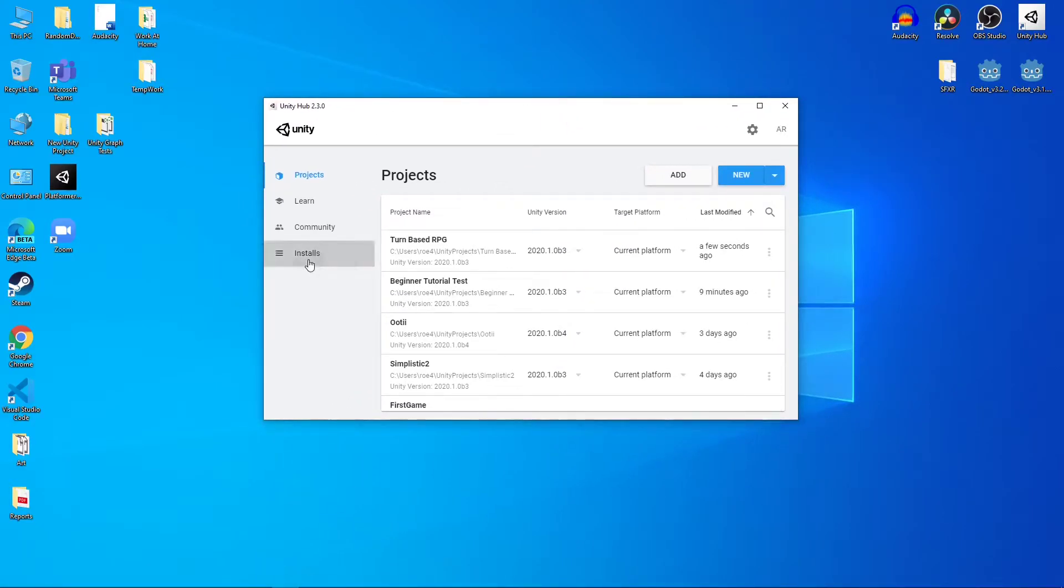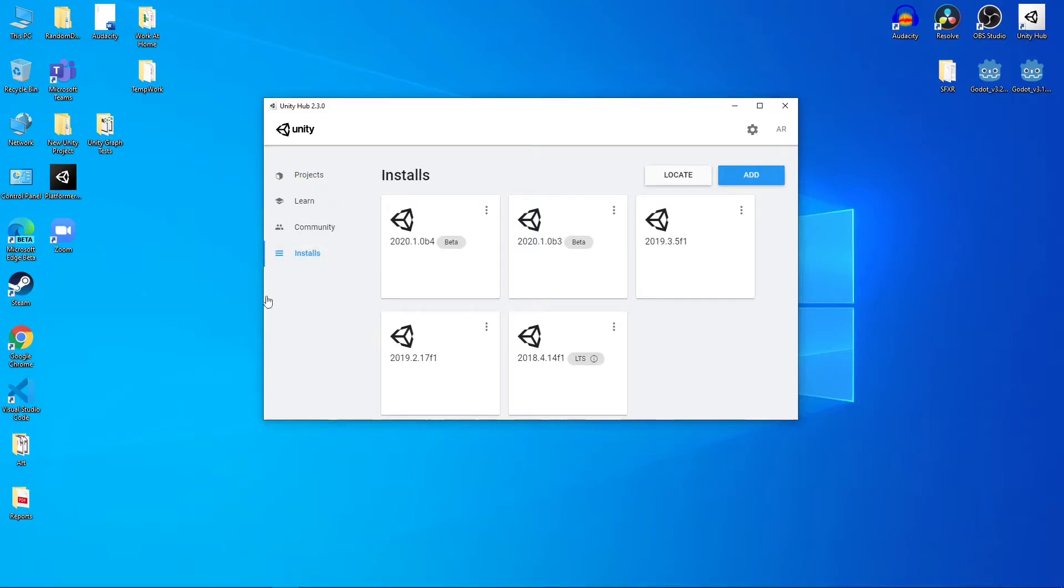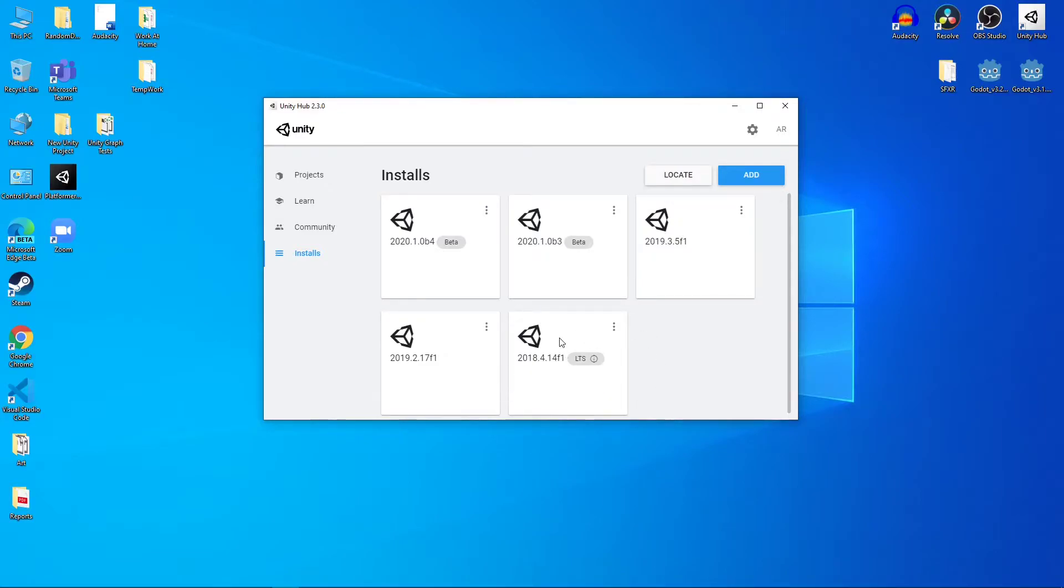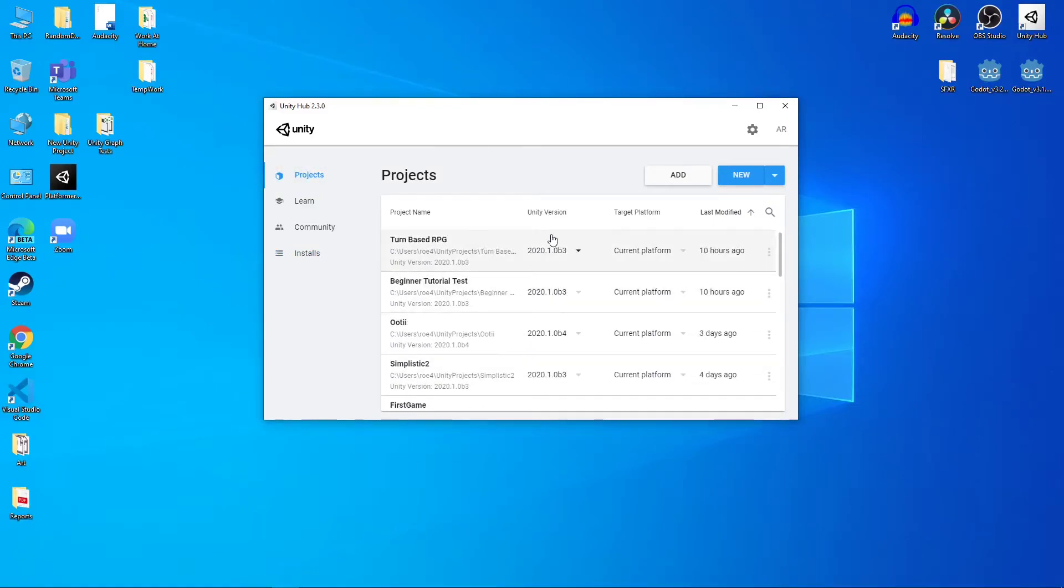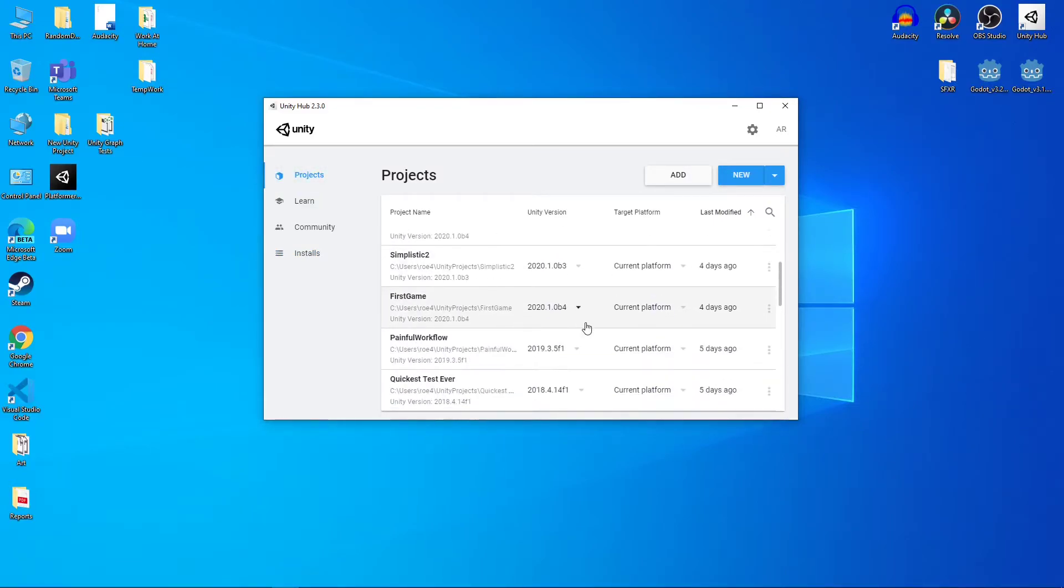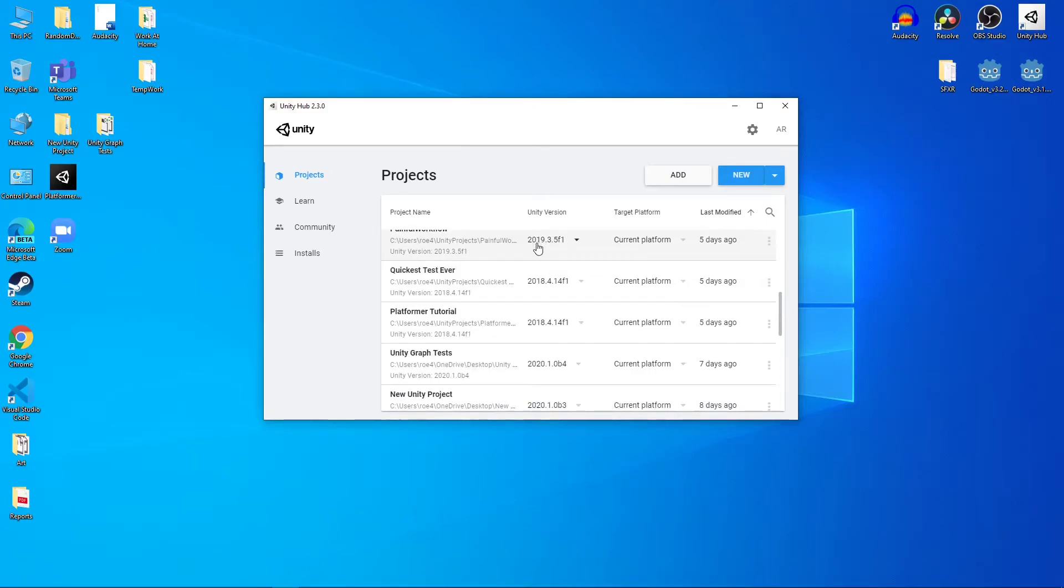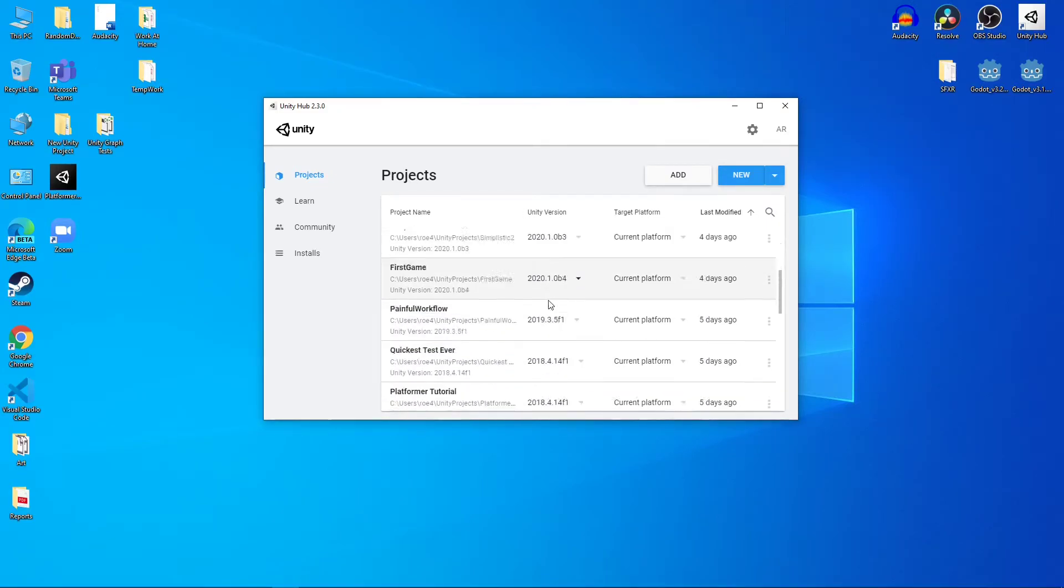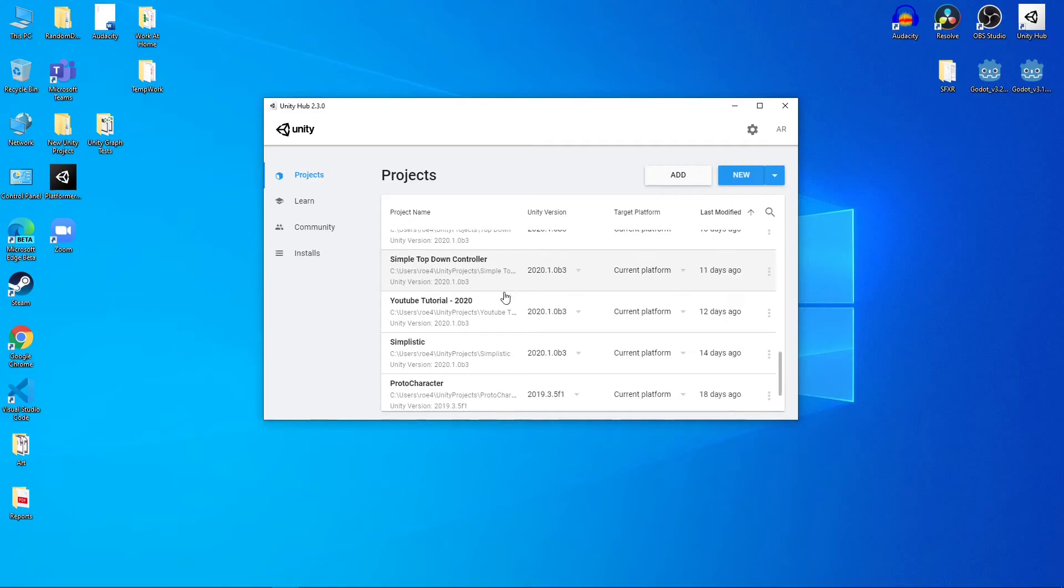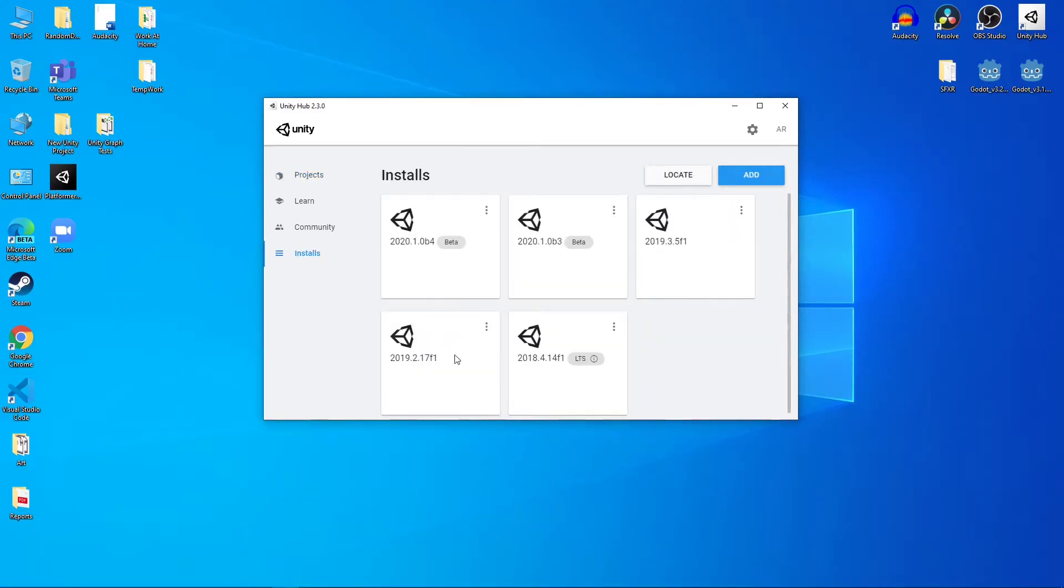Now, Unity Hub, you want to go over to the installs and you can control what versions of Unity that you have on your system. It's important because these different versions of Unity might break certain programming that you do. So we want to have multiple versions of Unity on our system so that we can run different projects with different versions of Unity. As you can see, I'm running 2020 on several projects, but I also have 2019, 2018, and so on and so forth on different projects.